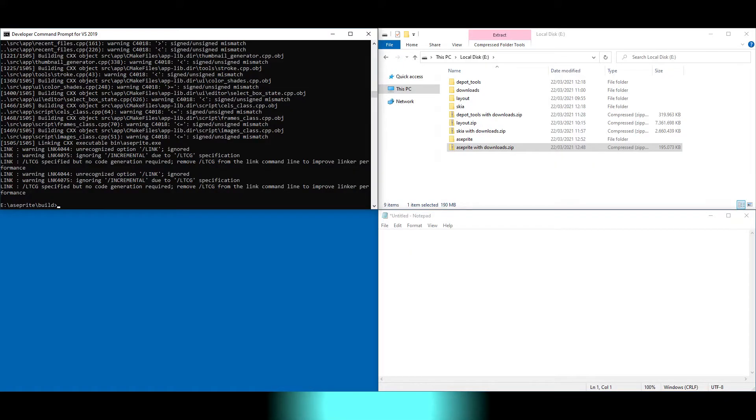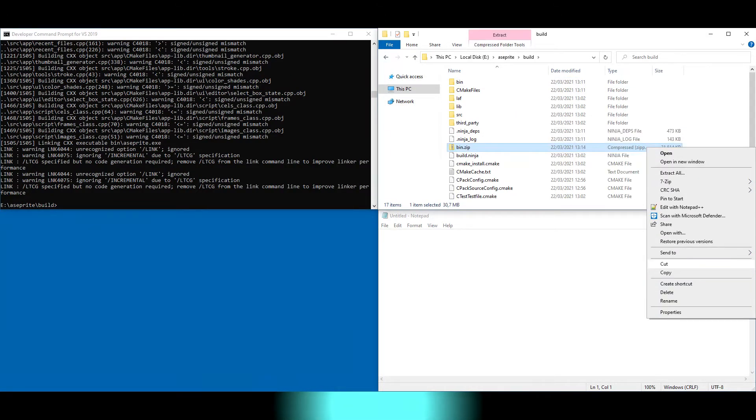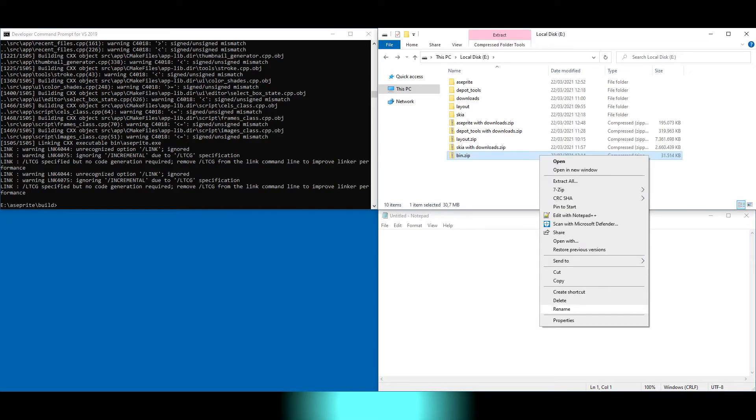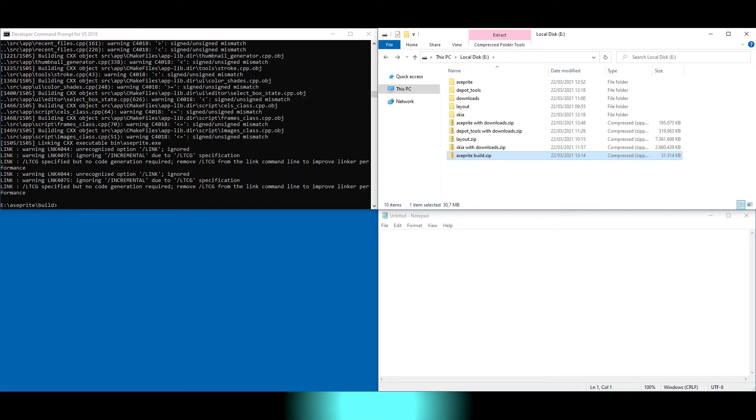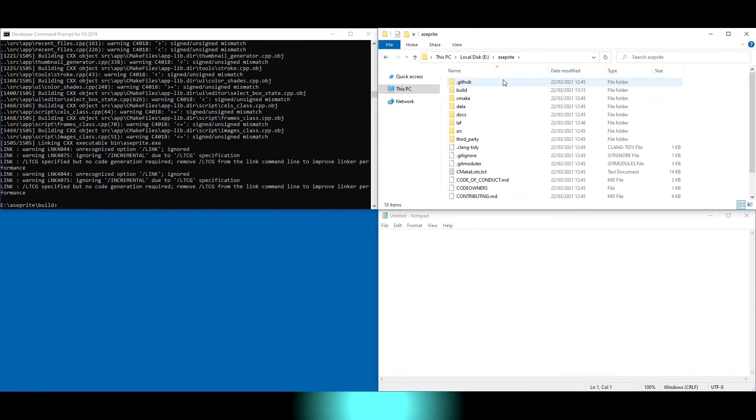Then we backup our executable. We run Asprite and are proud of ourselves.